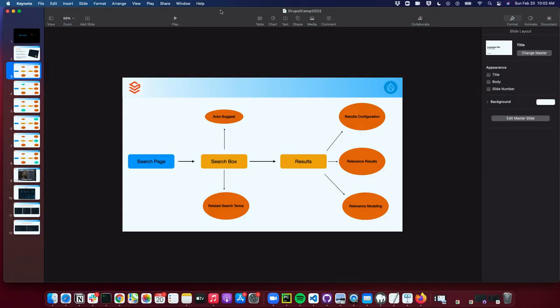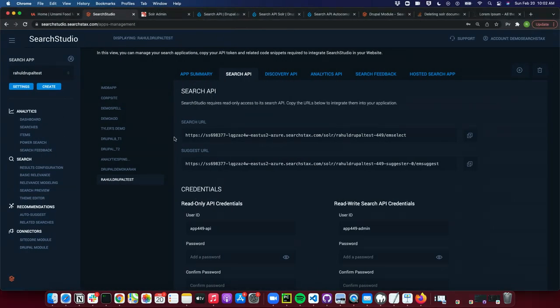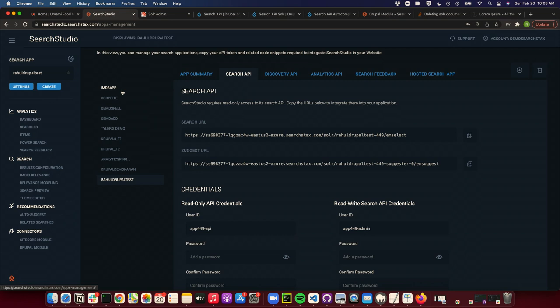In Searchstudio, everything is divided into apps. You can see on the left side are different apps. This can be a single website for your page or a single page in your website — it doesn't matter.